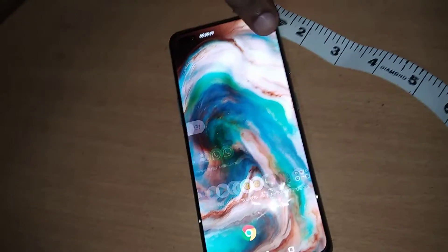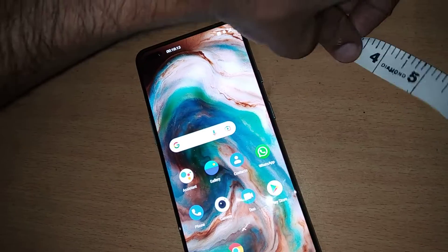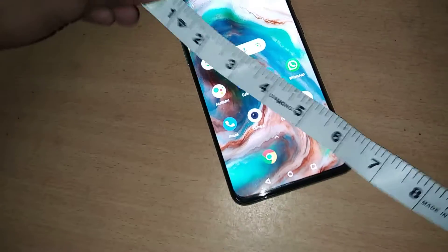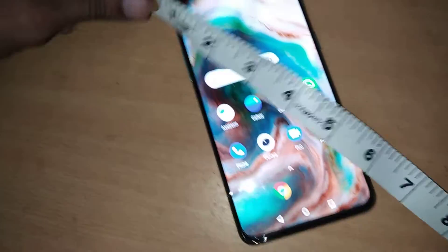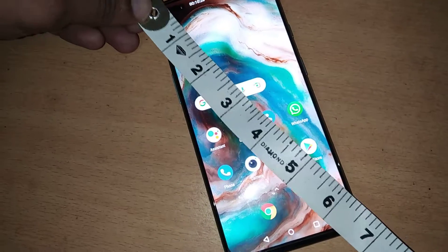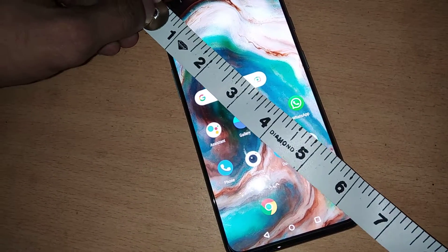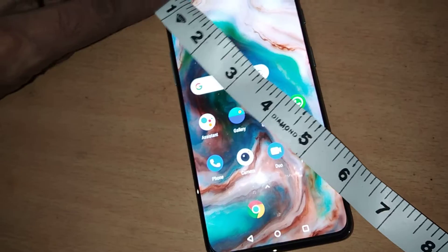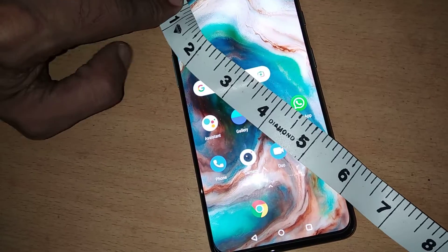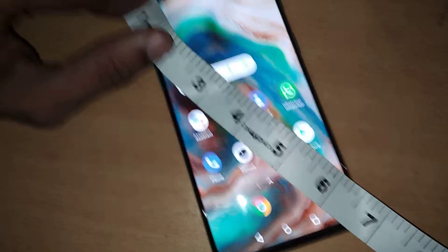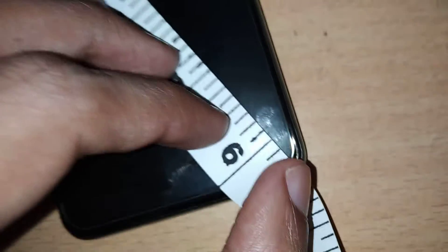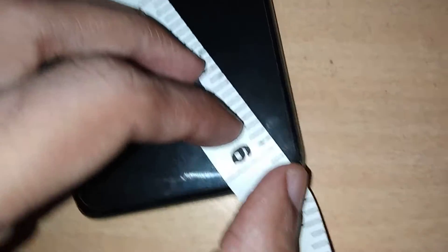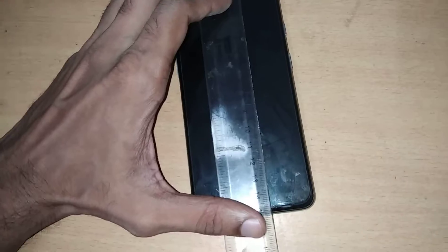If you are using a measuring tape in inches, the actual display size will be 6.44 inches. Take the inch tape, point one end here and measure diagonally — 6.44 inches is the size of the OnePlus Nord display screen.